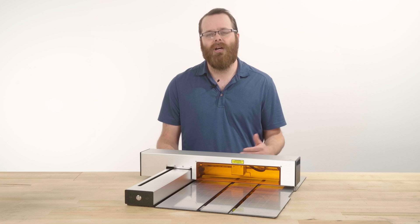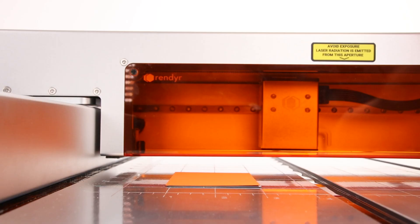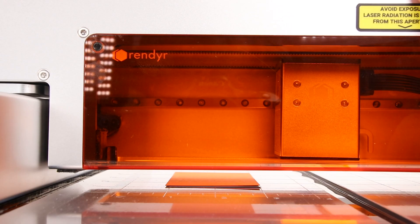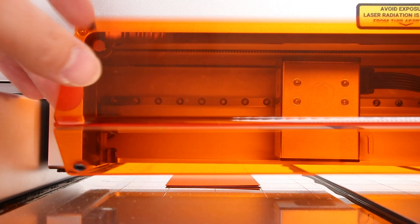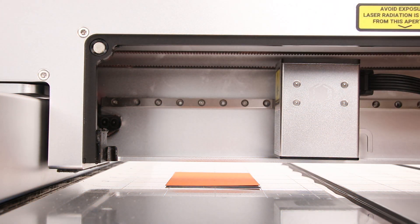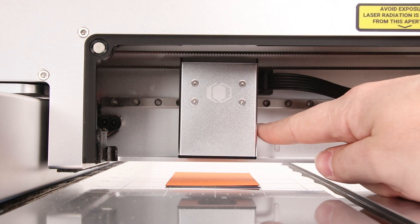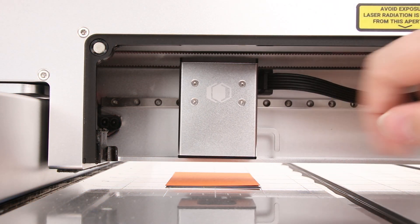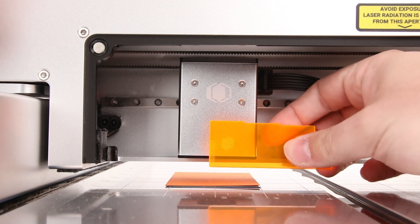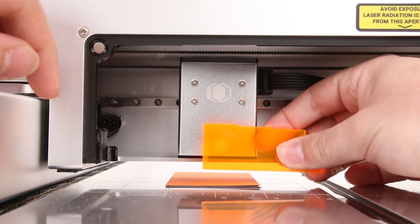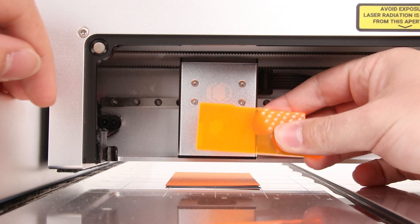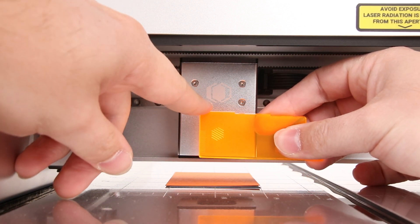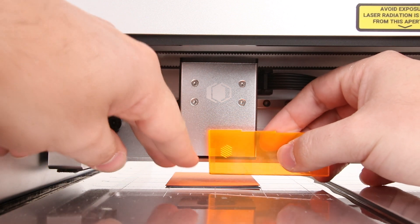The next step is to set up the laser module height. Bring the upper body forward so the laser module can be positioned just above the orange material. Slide the laser module over if needed. Take out the height gauge and orient it so that the tallest setting, which is the engraving height, is set onto the orange material.